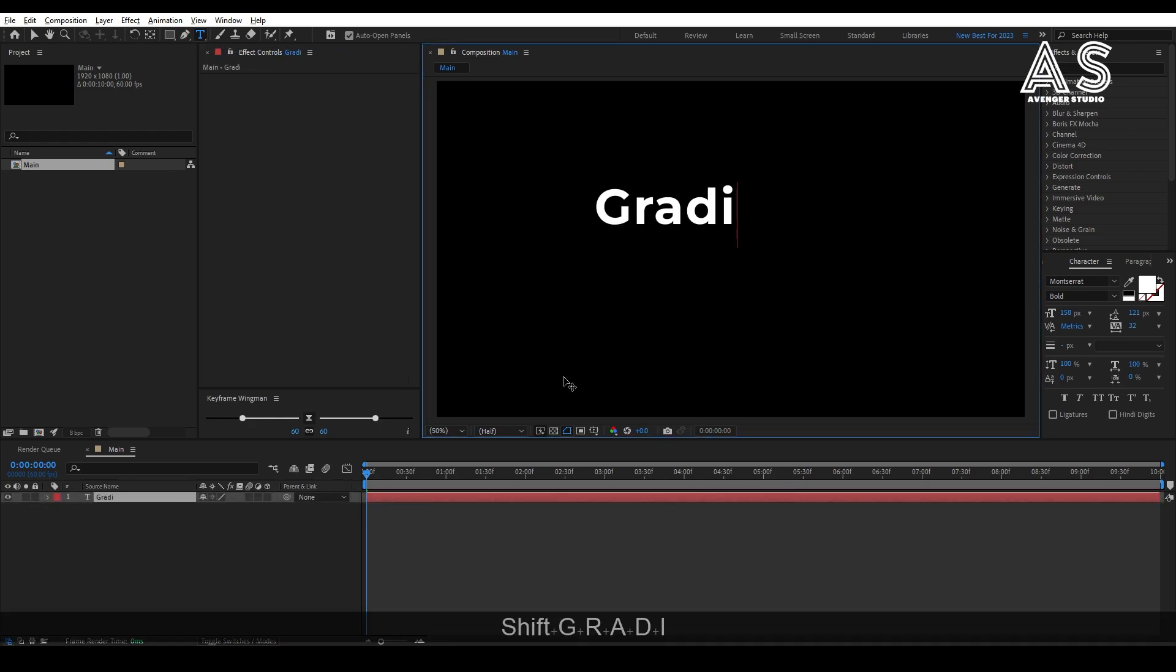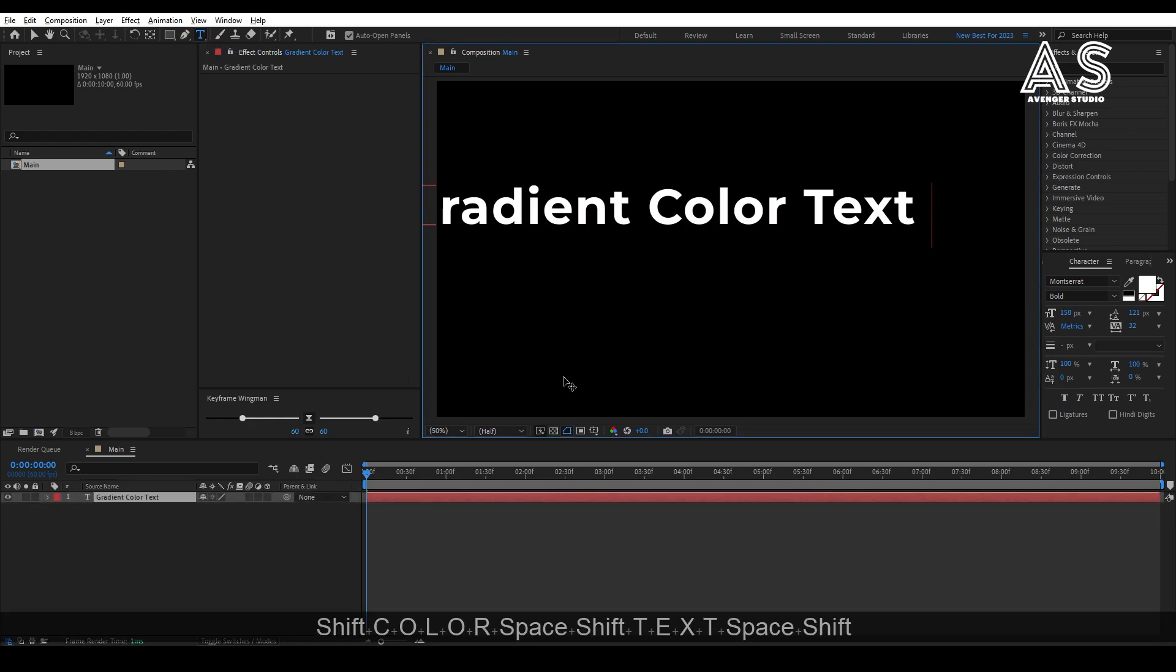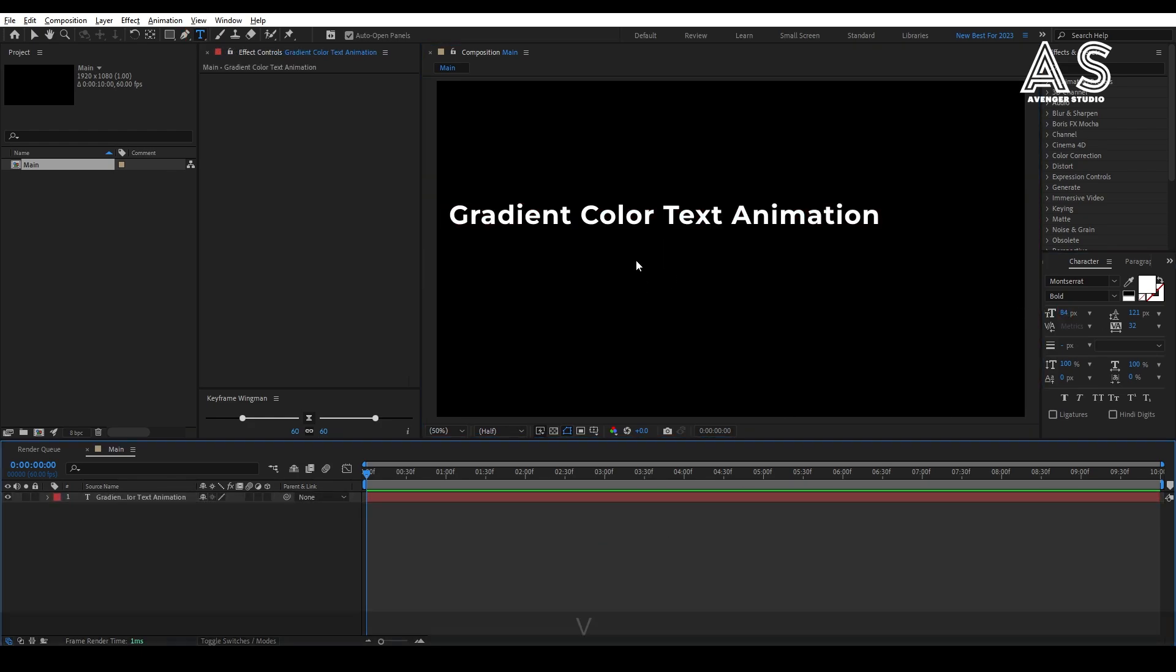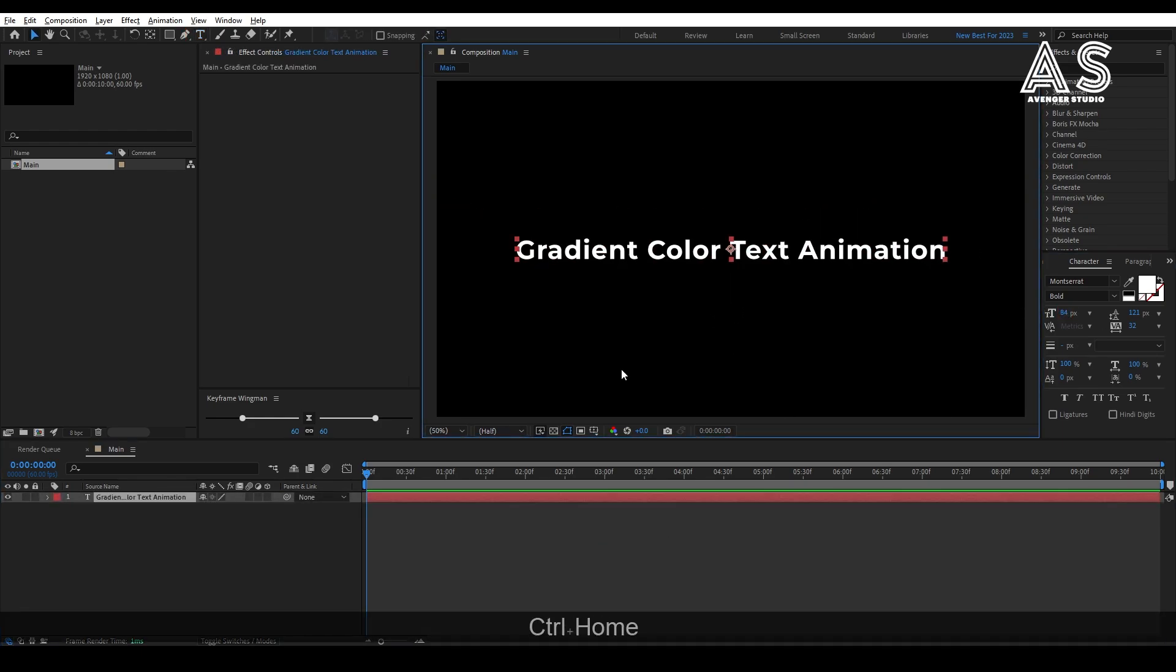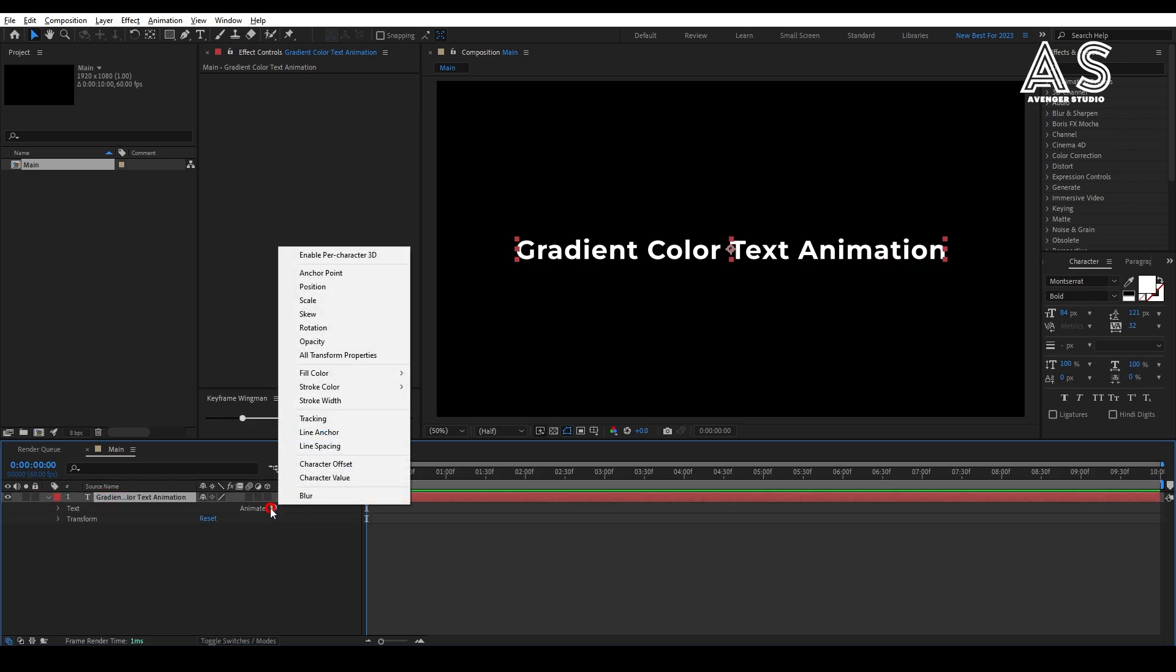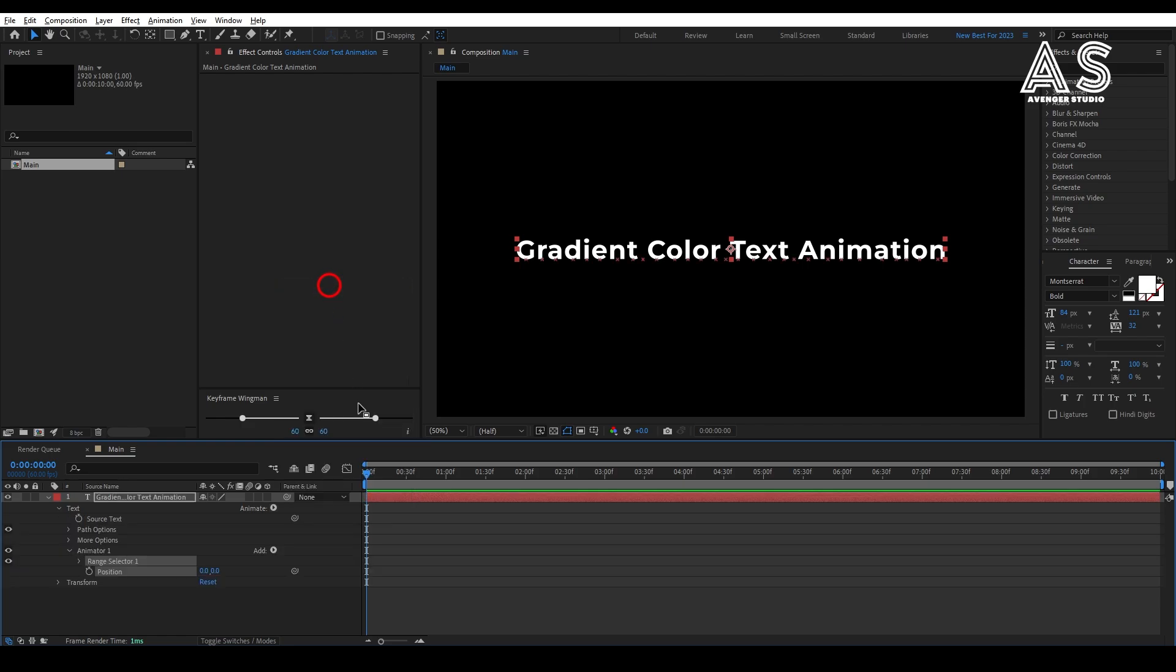Now, create your text. I will write gradient color text animation. Now adjust this text at the center of the comp. Now, open the text layer and add the animator of position, then in animator 1 add another property named opacity.